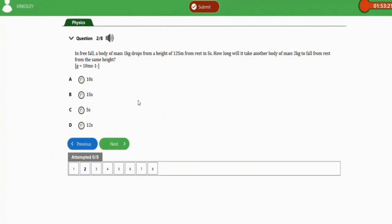The reason it is 5 seconds is that the time it takes for an object to fall from a certain height under the influence of gravity is independent of its mass. The force of gravity acting on the object is proportional to its mass, so the acceleration due to gravity is constant. A body of mass 2 kg takes the same time as 1 kg — 5 seconds. The correct option is option C.